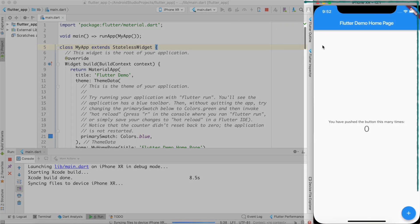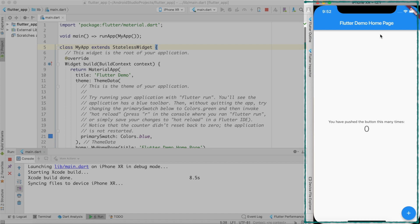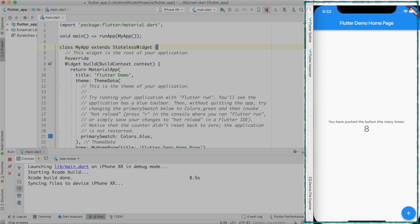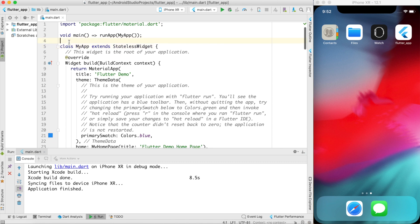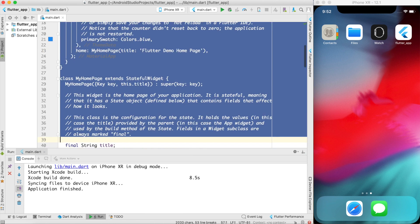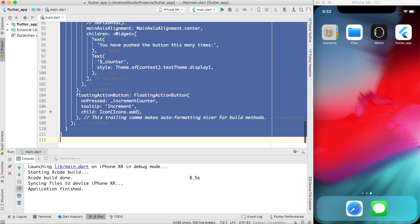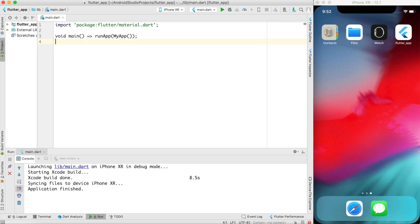So here is the default Flutter application which comes with Flutter. If I just click plus it will increment the counter to 1, 2, 3, 4, 5, 6. Let me go ahead and close that. To understand Flutter, what I will do is I'll remove all the code that comes by default.